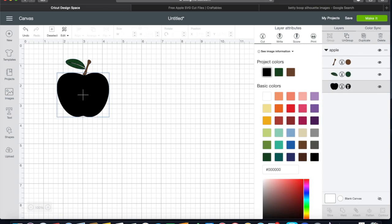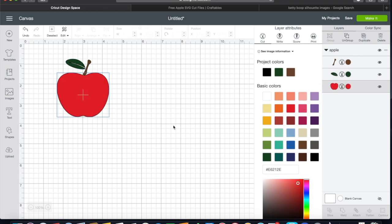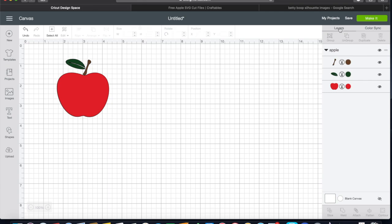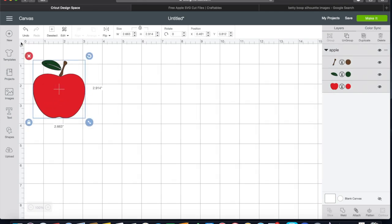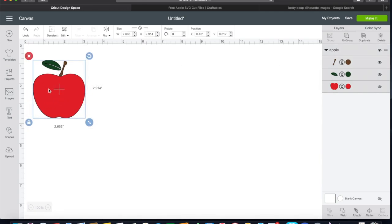So if we wanted to make this in color, then we would change the stem to brown, the leaf to green, and the apple itself to red. And now when we go to cut it, you would just load the different color vinyls onto your mat for each cut.